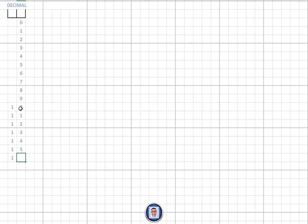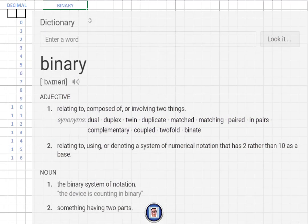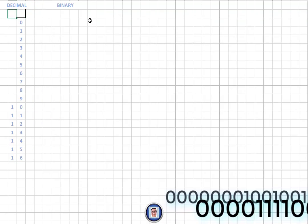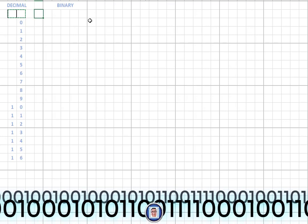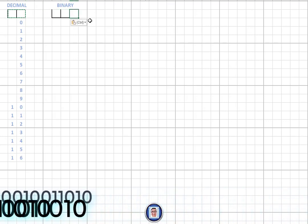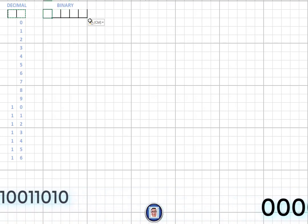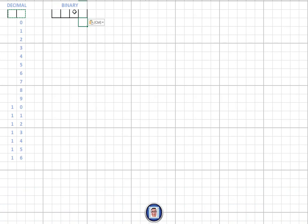We go from ten all the way to fifteen in our example. Now let's move to binary and see how it works. The 'b' in binary means two, which means binary can only count with zeros and ones — unlike decimal which goes from zero to nine.